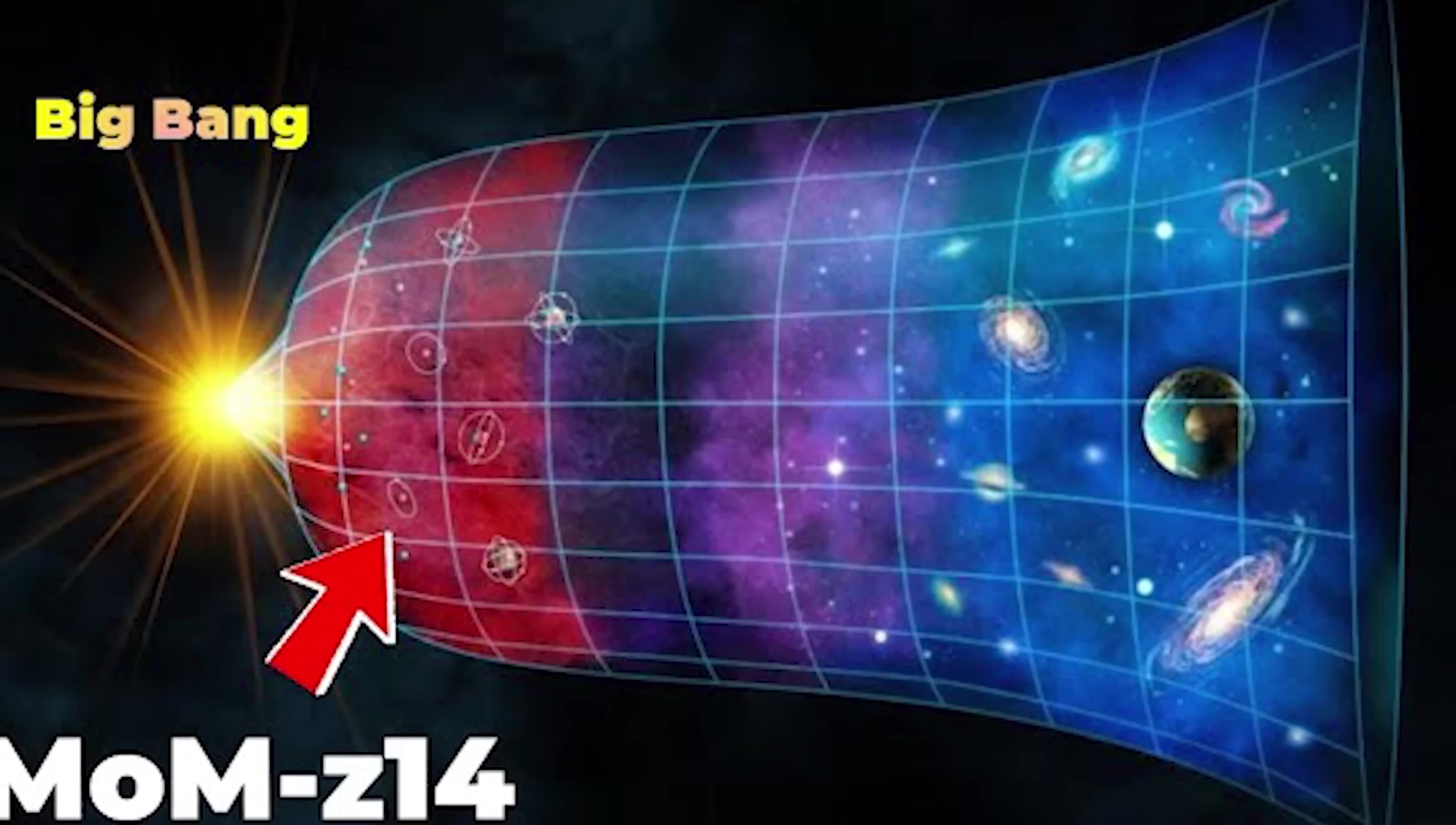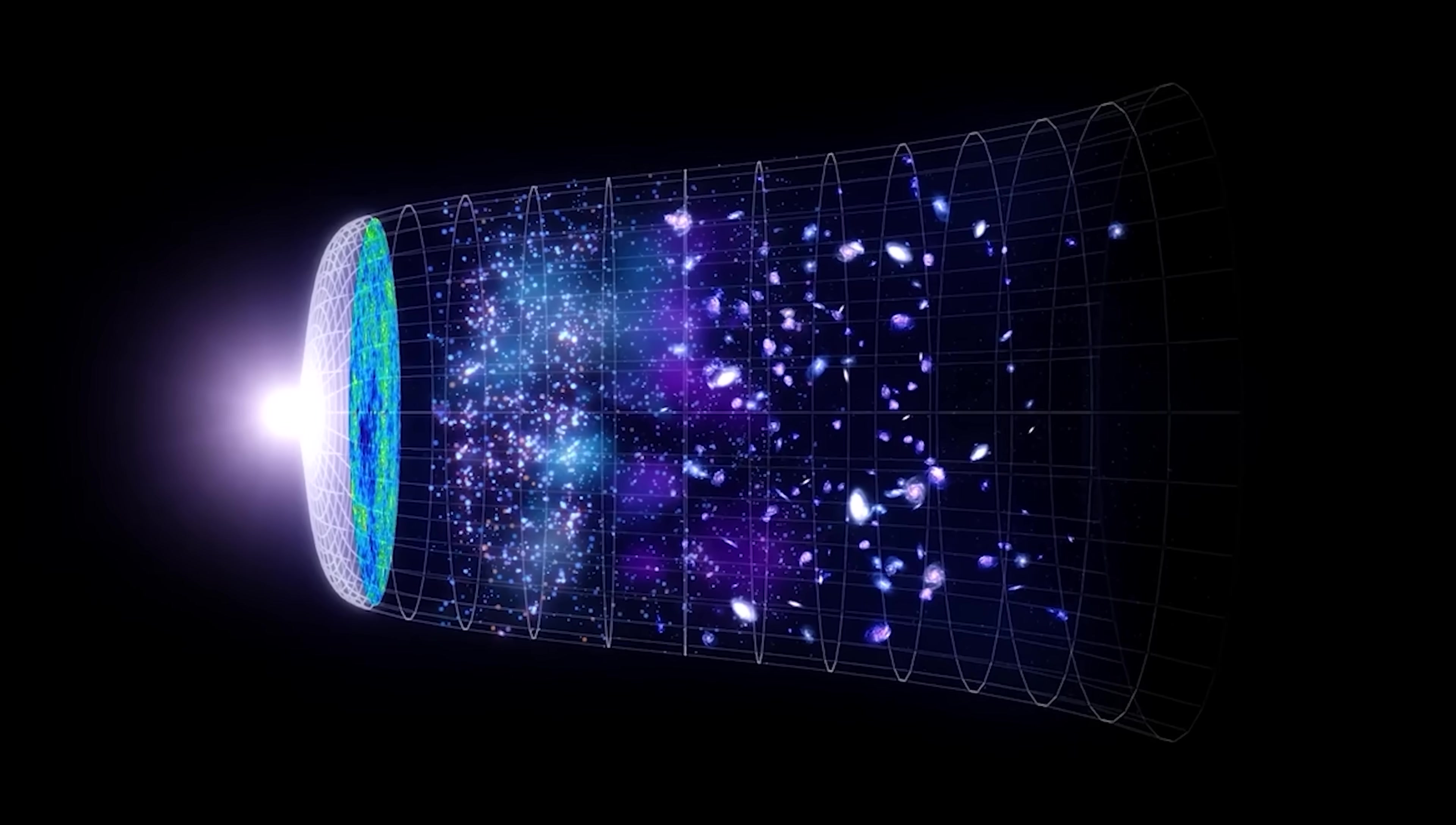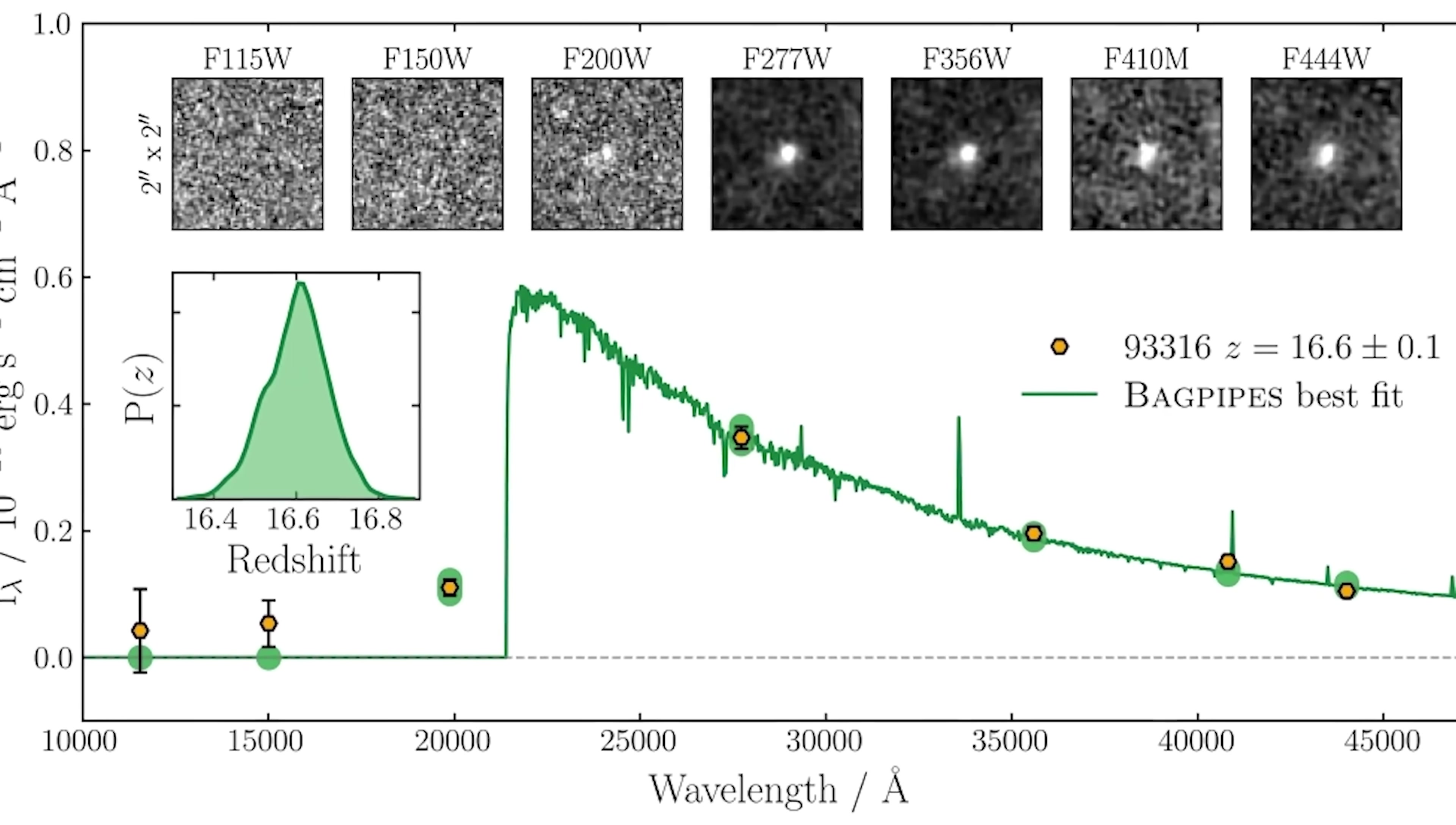This means we see it as it was when the universe was only about 280 million years old. Yet, there are other candidates with redshifts as high as 16. If confirmed, these galaxies would push the limits of our standard cosmological models, which describe how the universe formed and evolved. Spectroscopic confirmation is still pending for these extreme cases.